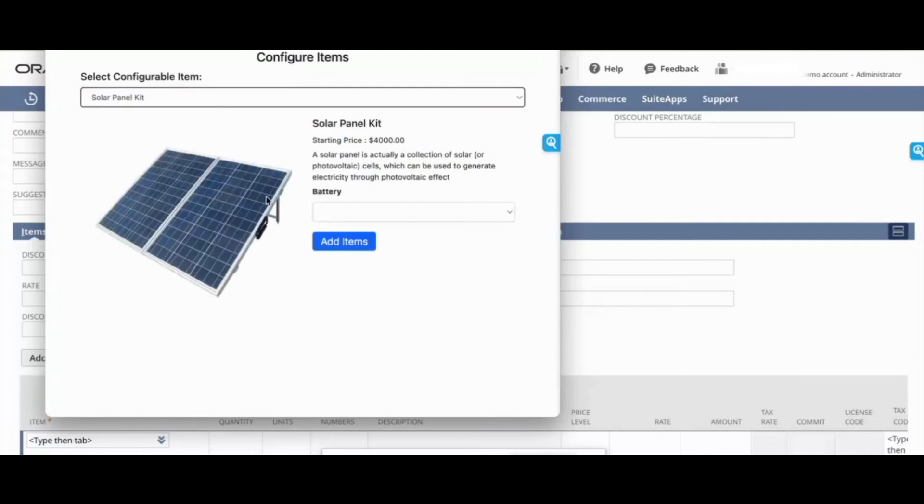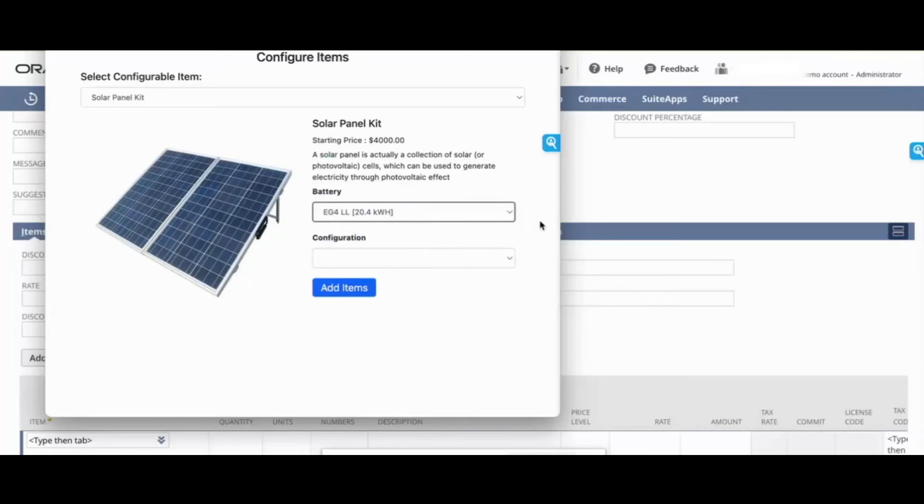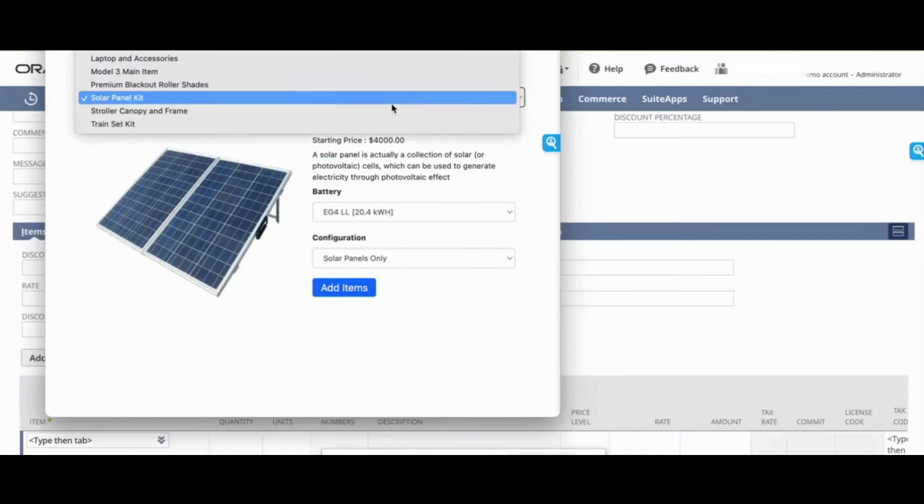It shows you every configurable item in NetSuite. This is a configurable item with various options. It will show you every option that is available.